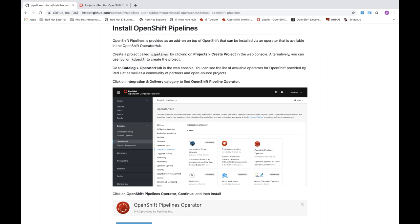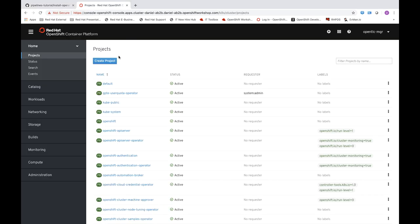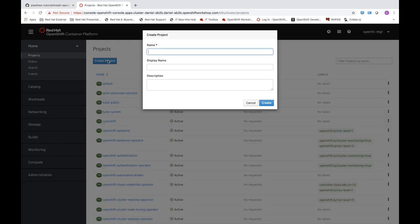I'm going to show you how to install the OpenShift Pipelines operator on our OpenShift 4 cluster. We have this documented in the pipeline tutorial repository on GitHub, but I'm going to take you through this step by step. To start, you'll come out to your OpenShift 4 cluster and go ahead and create a project — in this case I'll call it Pipelines.